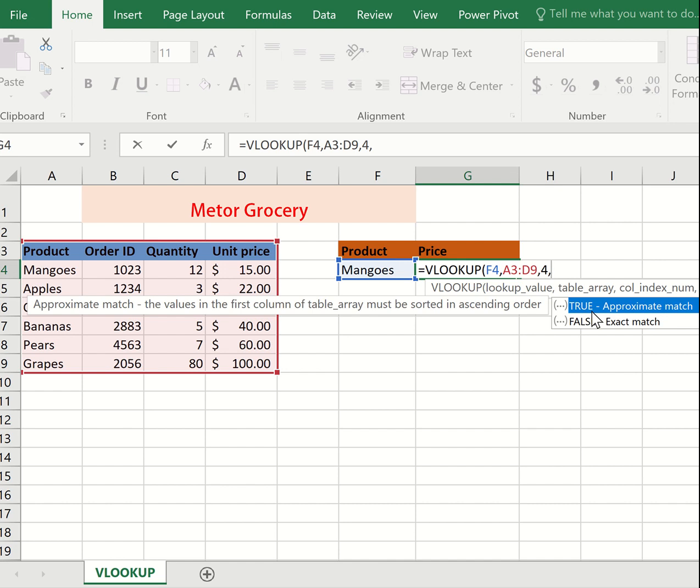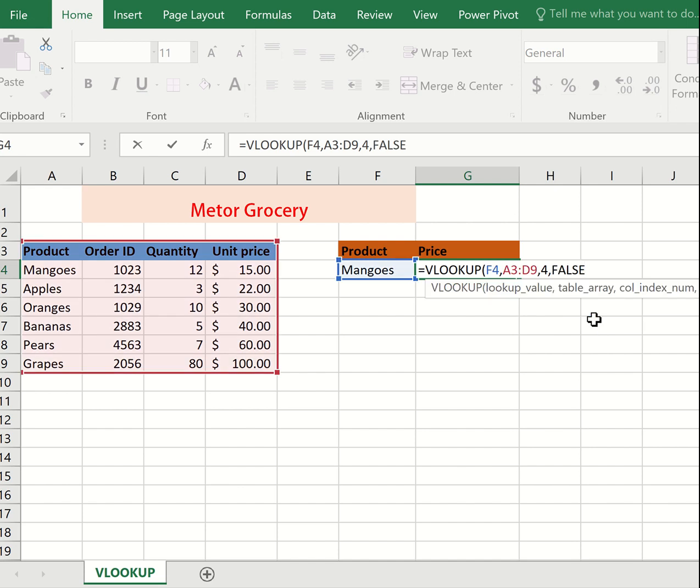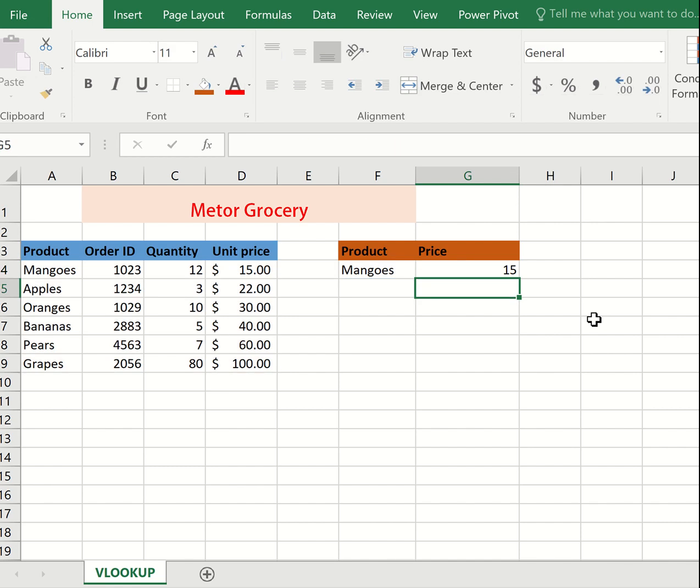FALSE helps us to only find an exact match of what you want. So we take FALSE, then we close our parentheses, then we enter. We are good to go.